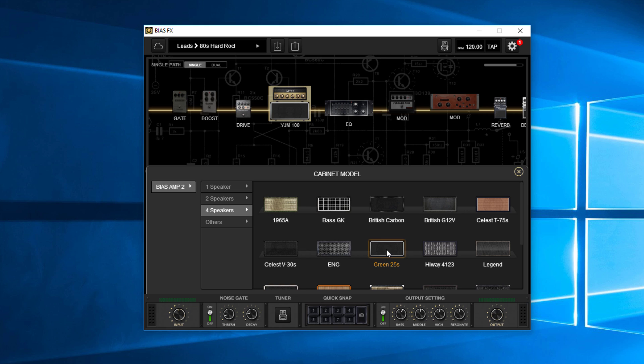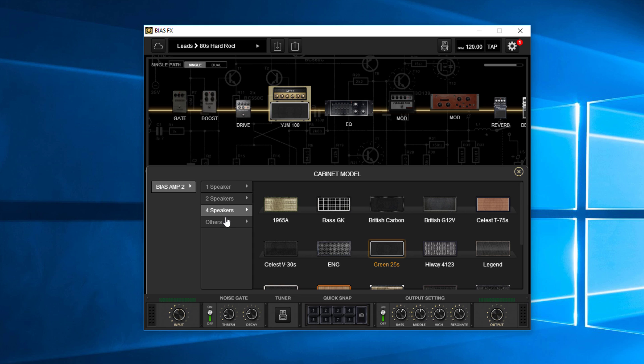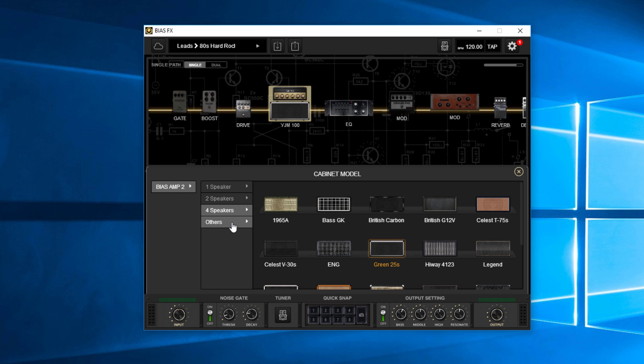You can see right there, I've got the green 25, but I could change to something else. Now you'll see it says BiasAmp2. These speakers are coming from options that I have from the BiasAmp2 software. So let's go to others.